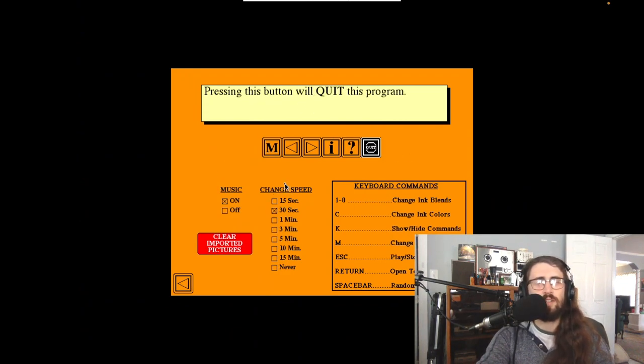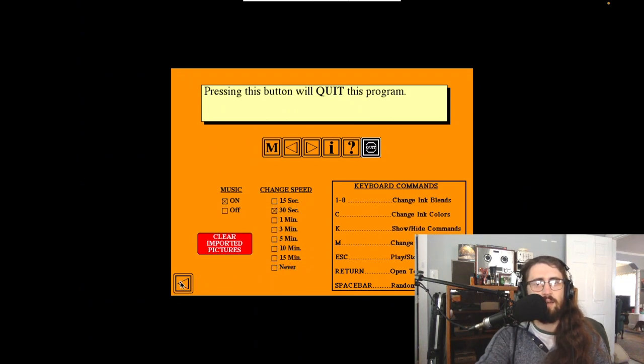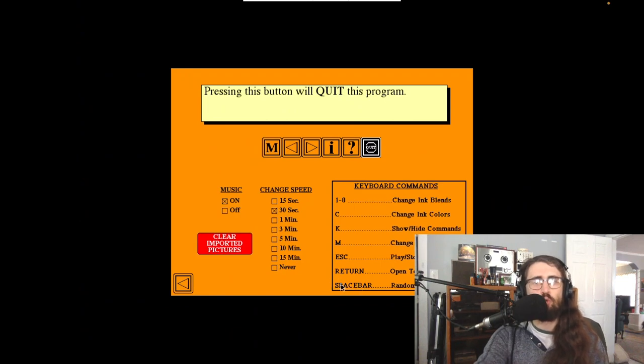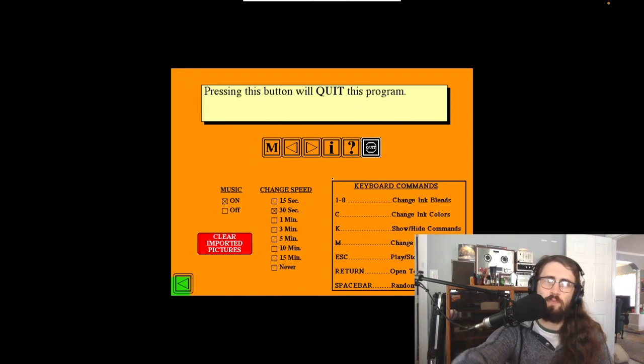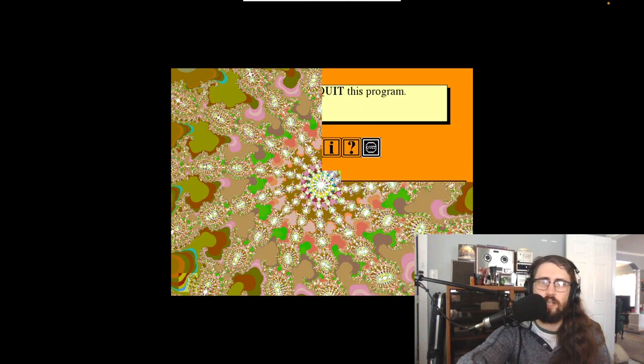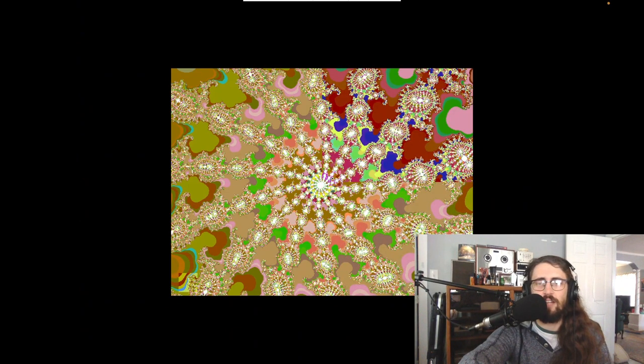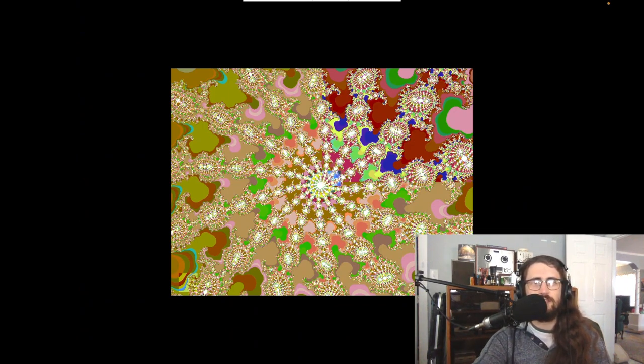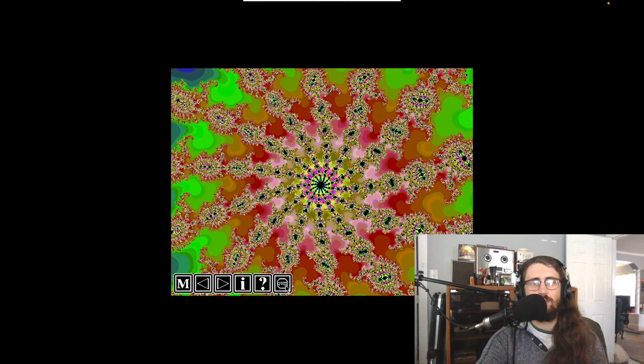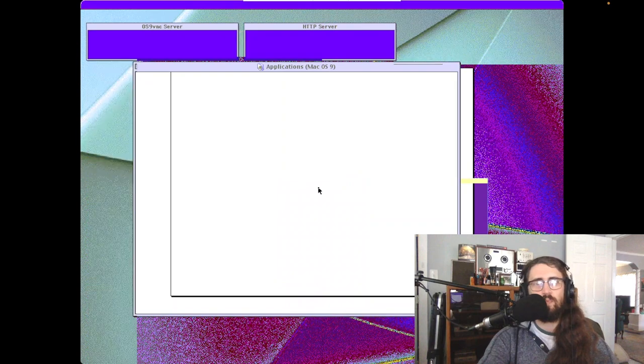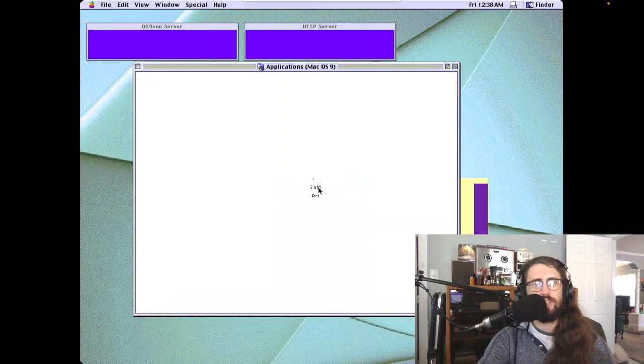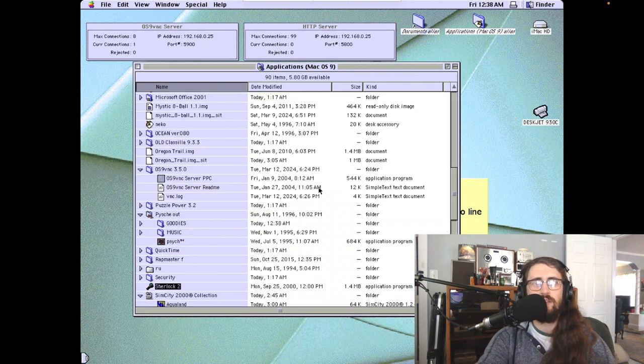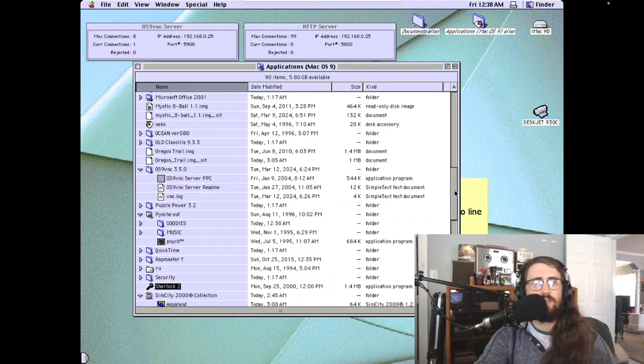Let me press the question mark to get a full explanation. It doesn't really explain what the menu is. M is music, change music. You can randomize it by hitting the space bar. Dear God, totally forgot how loud this music was. We're going to turn off that music, bring up the menu, and hit the quit button.